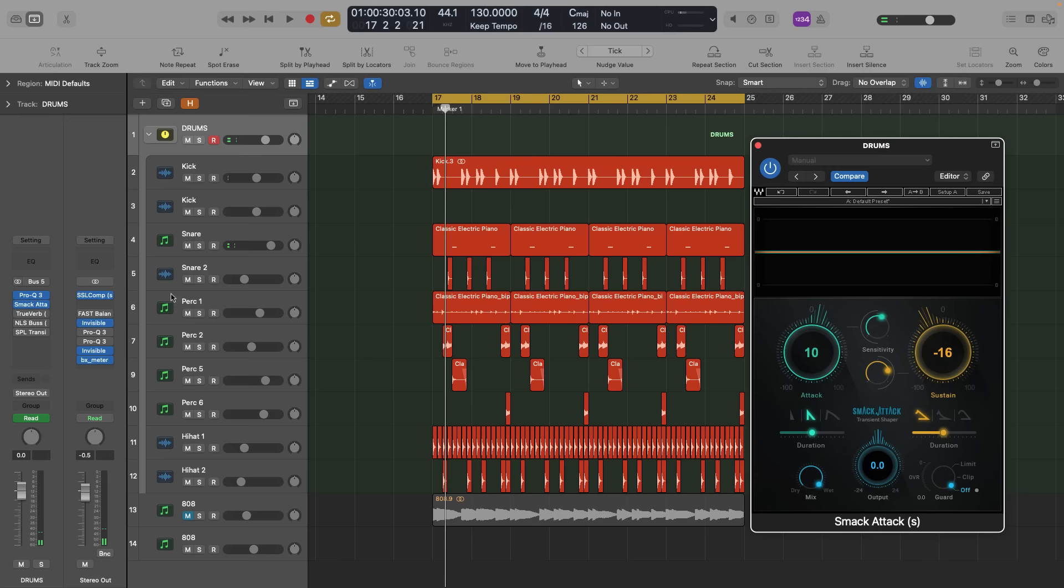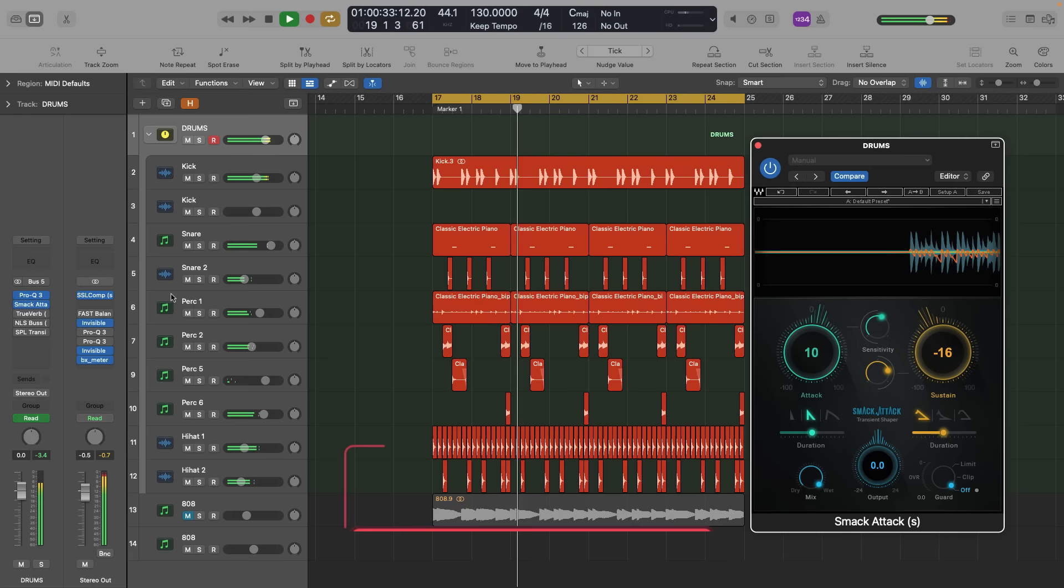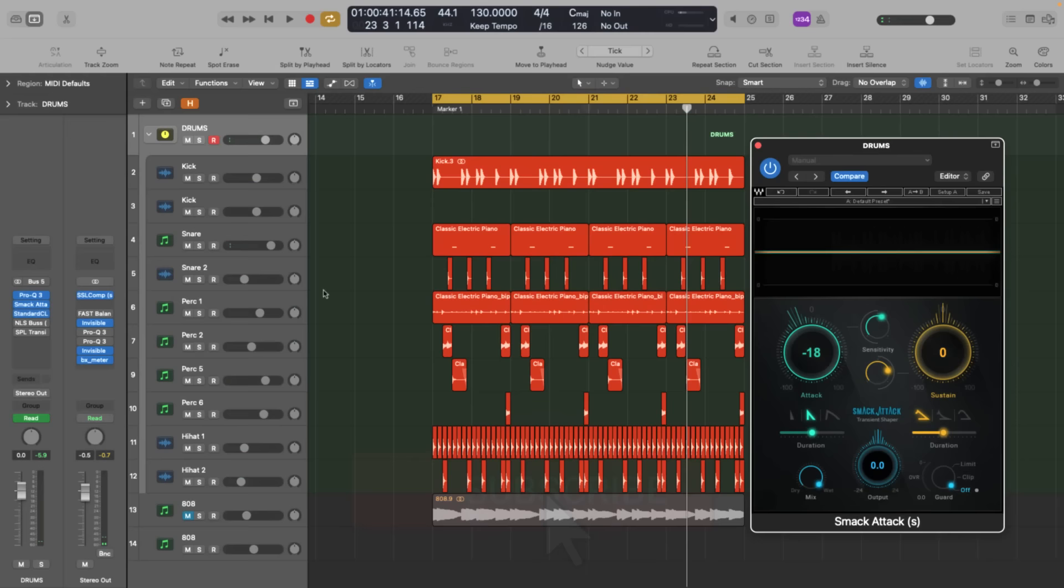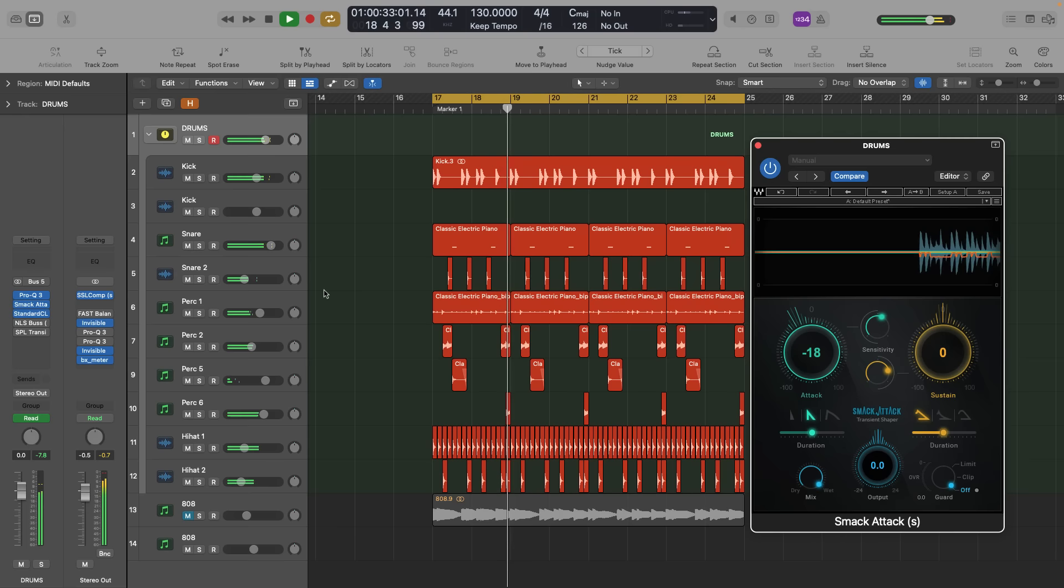This is a drum loop with well-treated transients. And this one is the same drum loop with all the transients killed.